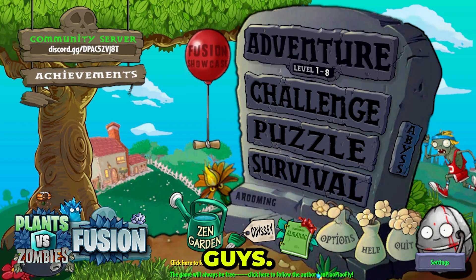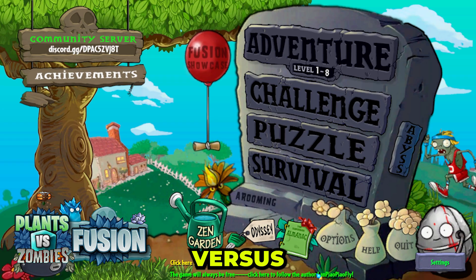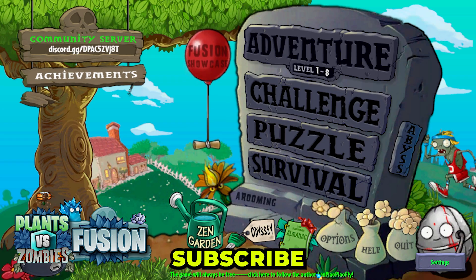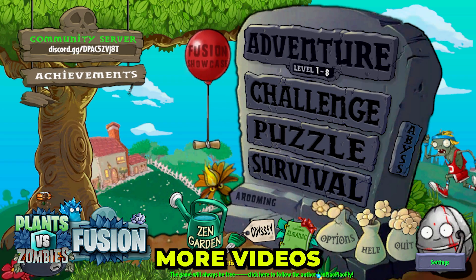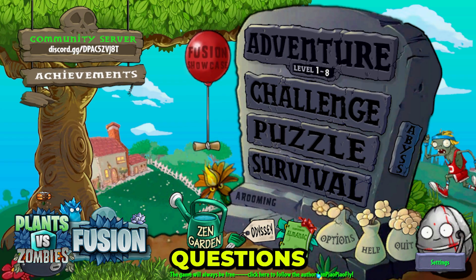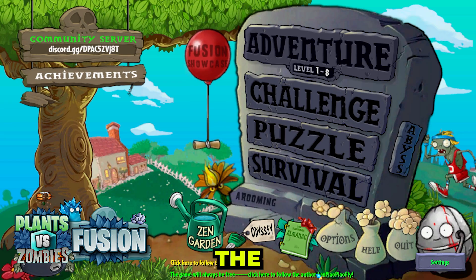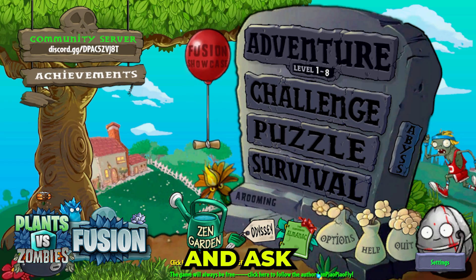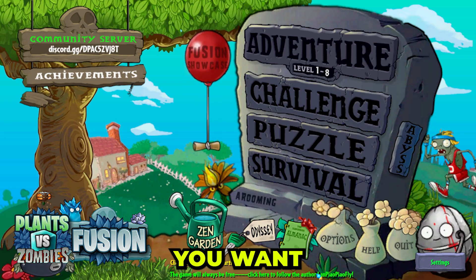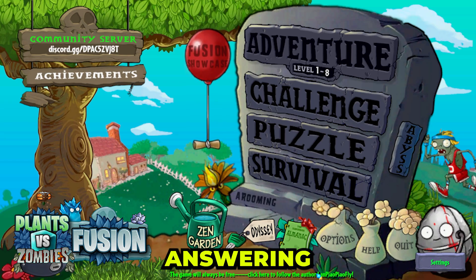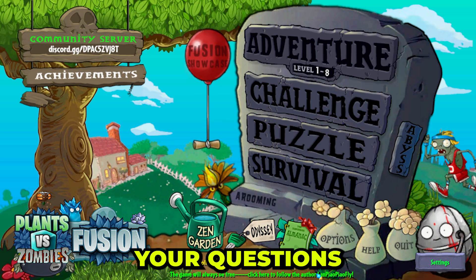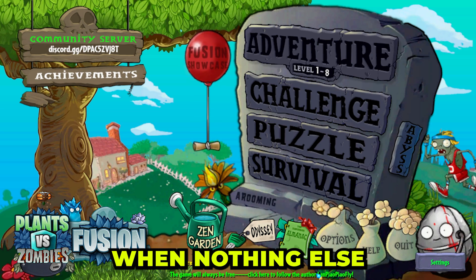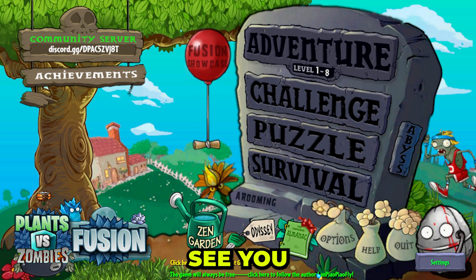And well, I think that's it guys. If you like Plants vs Zombies, subscribe to the channel for more videos. And if you have any questions, go to the Discord channel called Questions and ask everything you want. I will be answering every single one of your questions, and I'll see you in the next video.